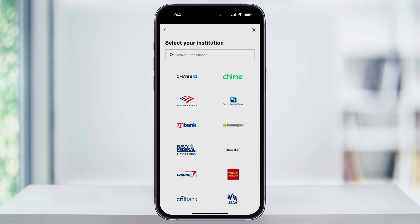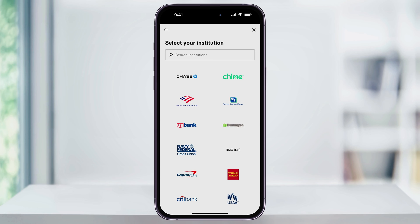After that, choose your bank account from the list. If you don't see it right away, you can also use the search bar at the top to search and find it. Then follow through the steps to log in to your individual bank account. Each one's going to be a little bit different, and you'll need to have your login info from your online banking to do this part.